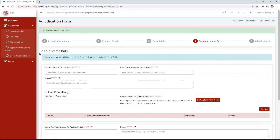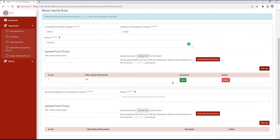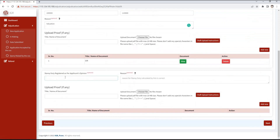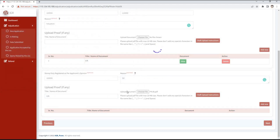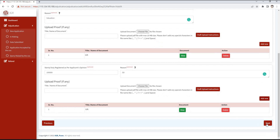About stamp duty is an optional section. Here, consideration or other valuation, then valuation as per the candidate's opinion, and the reason has to be mentioned. If a document is to be uploaded, enter the name of the document and upload it, then click on add valuation document button. Here we mention stamp duty as per the applicant's opinion and the reason. If a document is to be uploaded, enter the name and upload it, then click on add stamp document button. We will see the uploaded documents in the grid. After filling the information, click on save and next button.